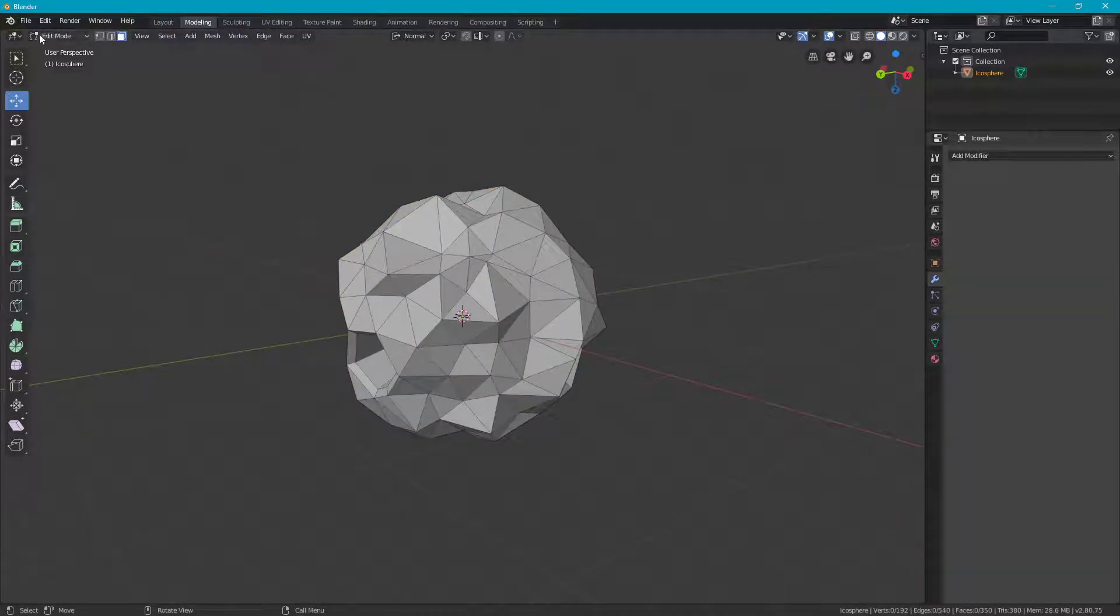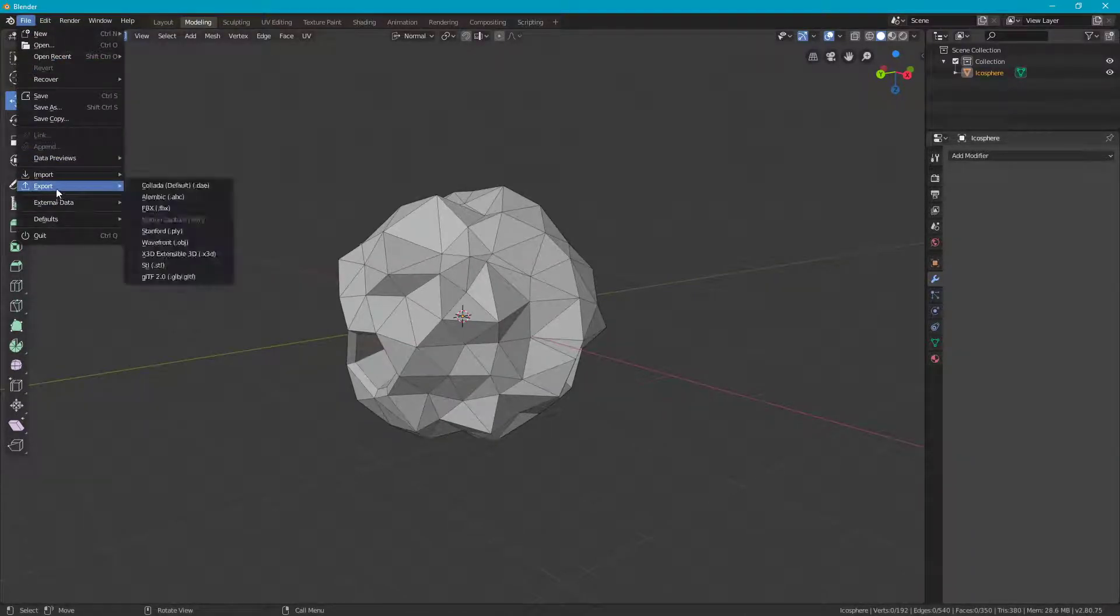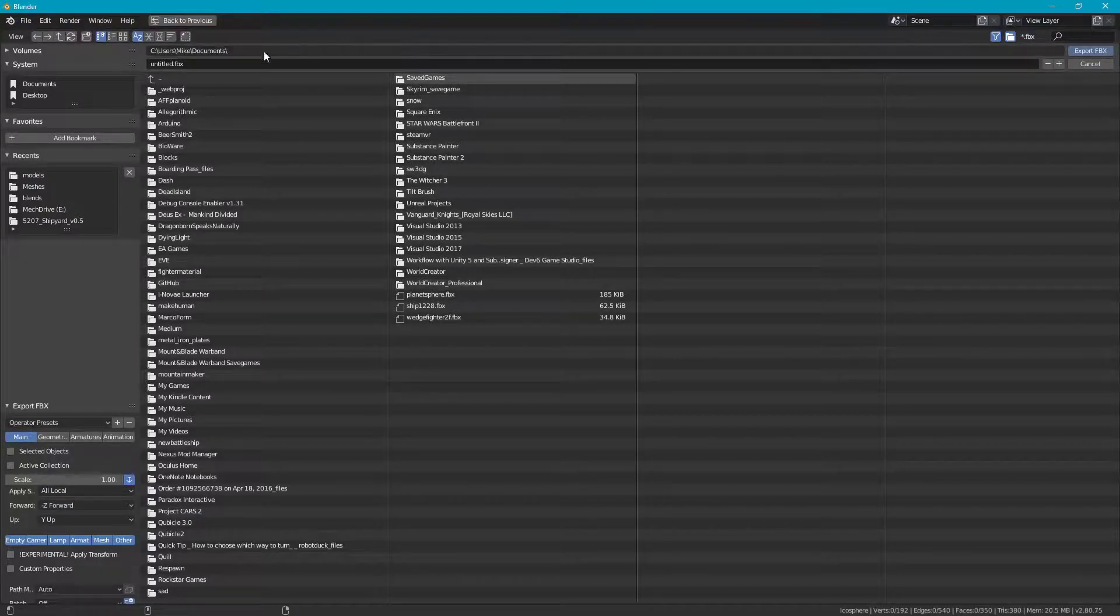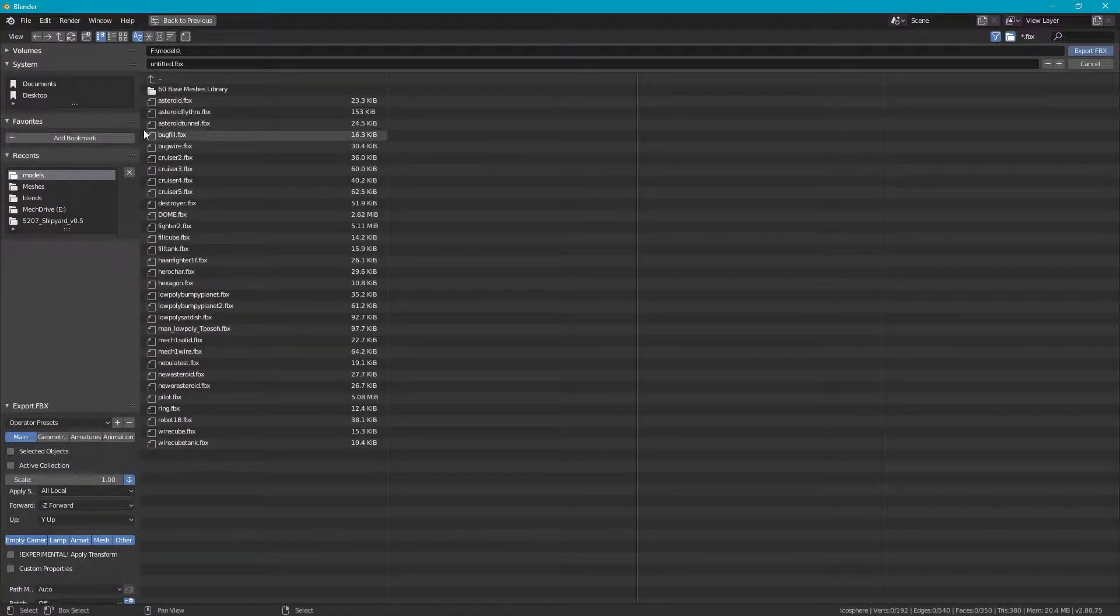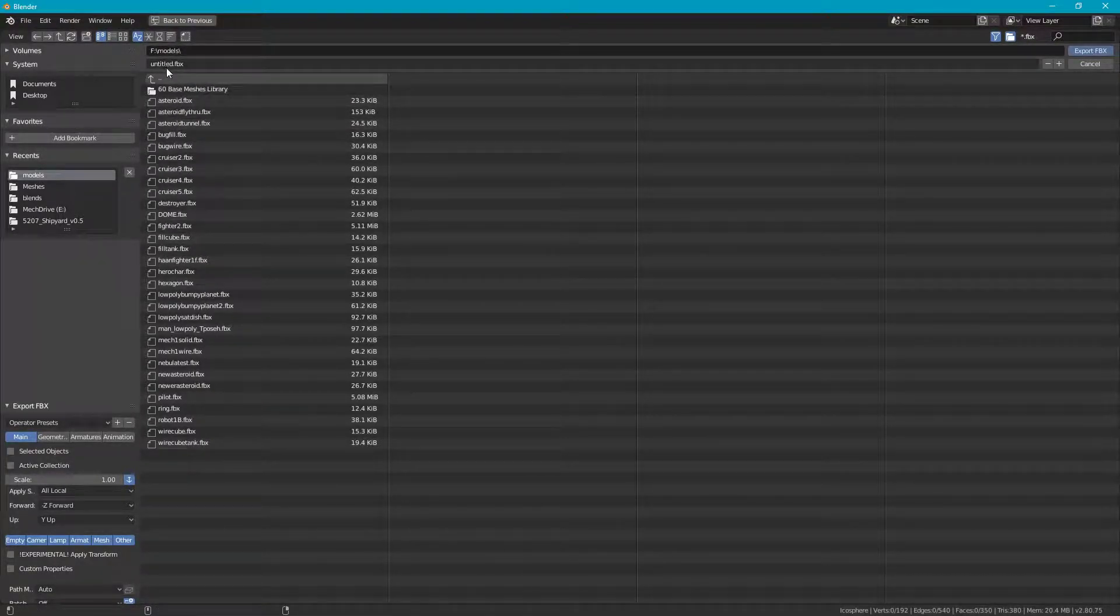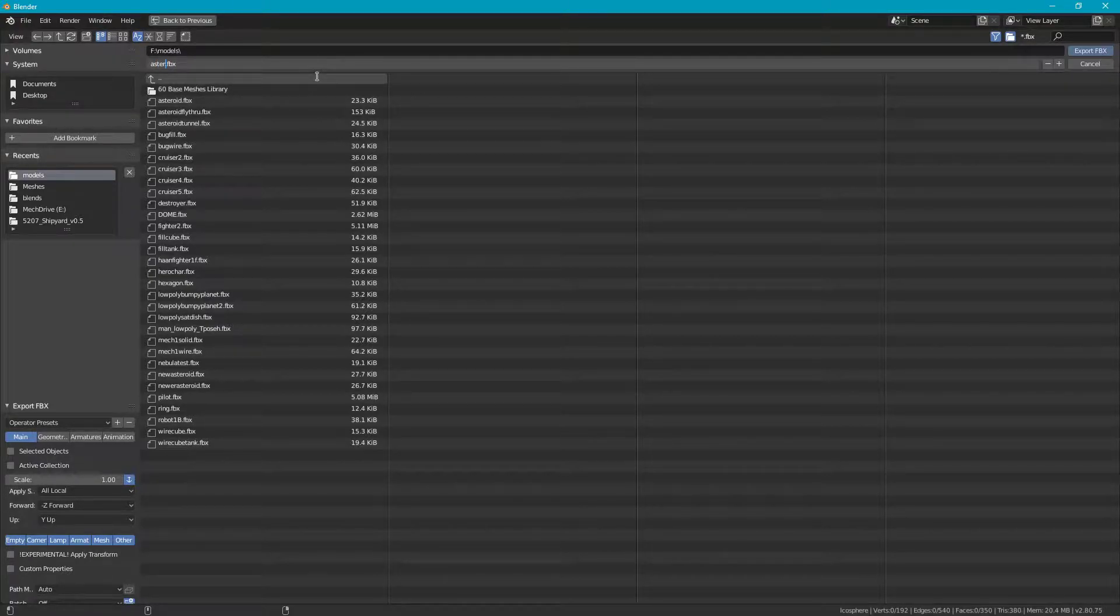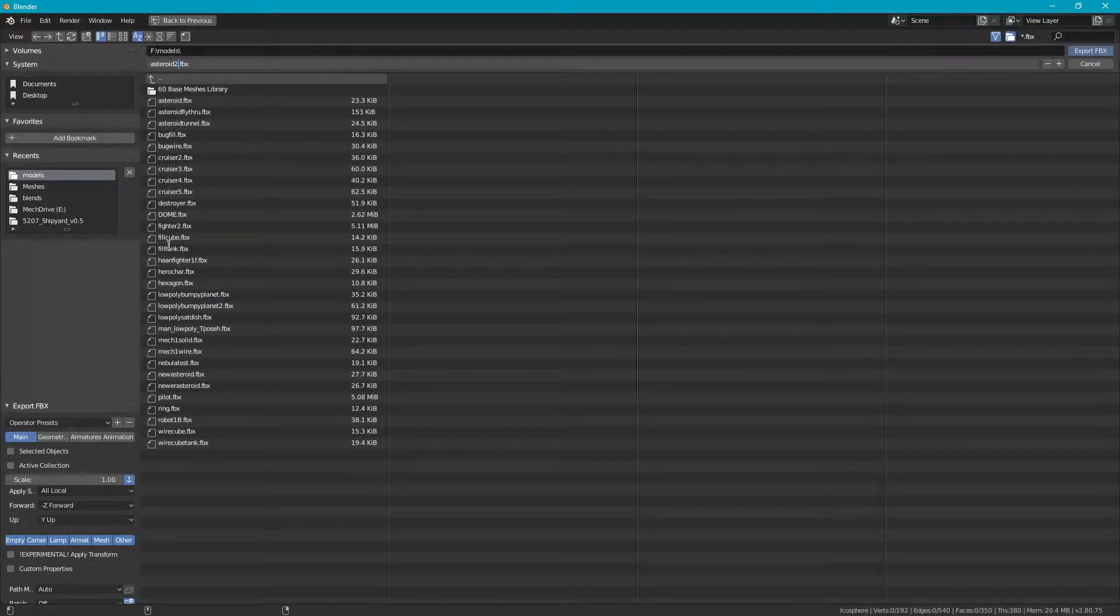Once we have this, I'm just going to go back to the modeling here. Now we want to export it and bring it into Unity. If you go up to File, Export, and choose FBX. Find the folder that you want to bring your asteroid to. I'm going to call this Asteroid 2. I don't think I have that in here.